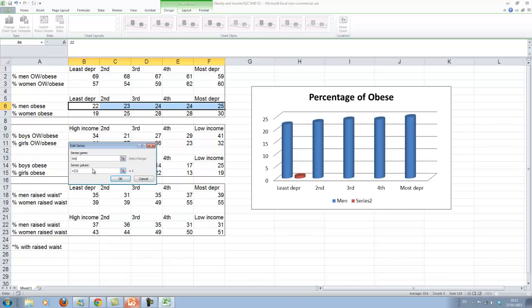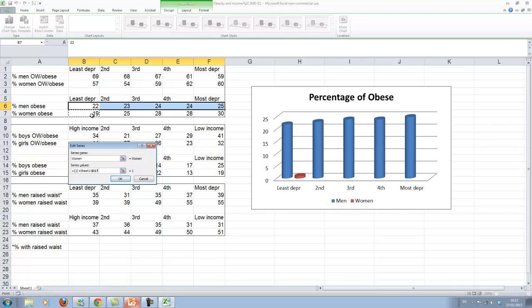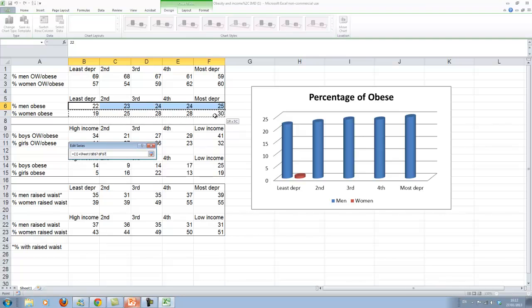Let's say we want to add the women series. And series value will now have to replace this with the cells where our data are in. It contains an error because it didn't.